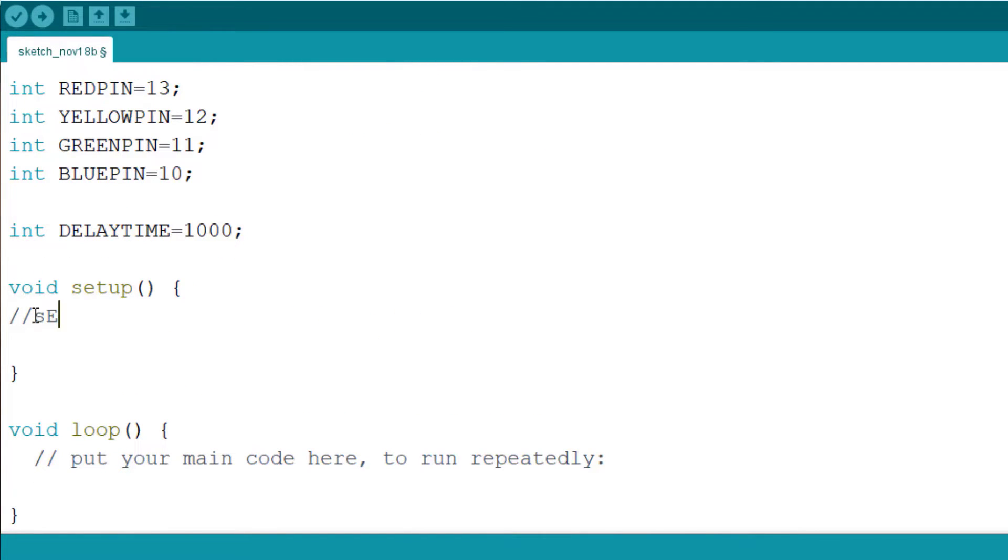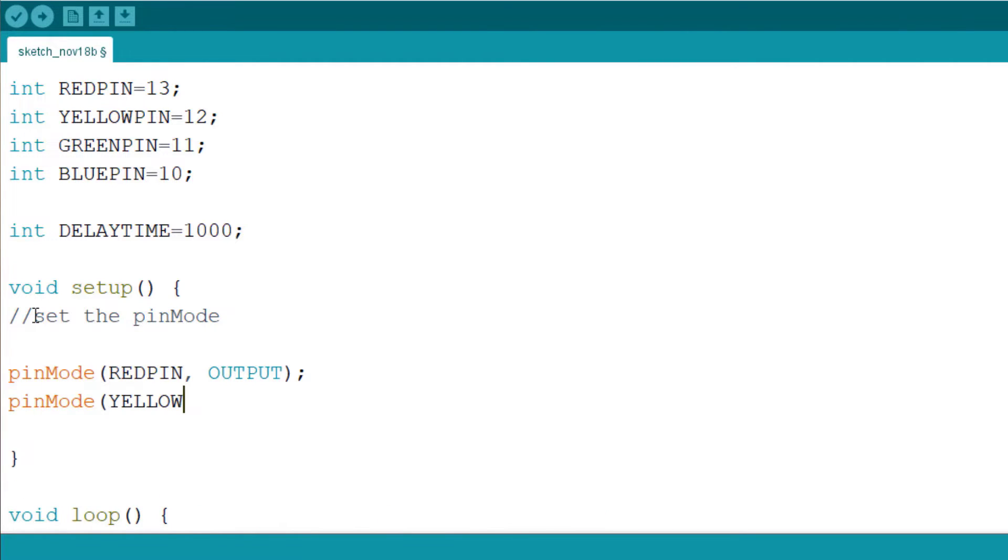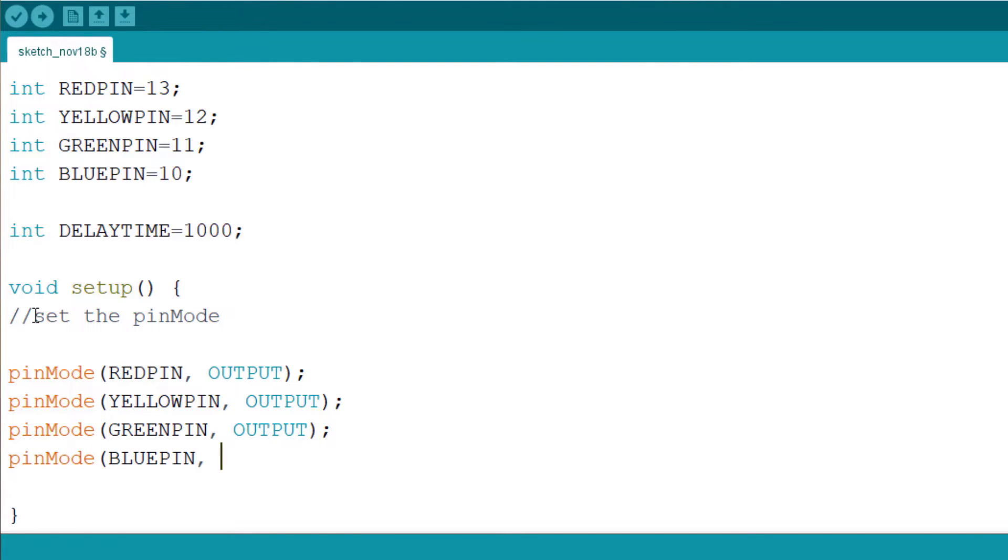So we have declared our variables and assigned them to pins. The next comment here is to set the pin mode. The four pins will be used as outputs. First one is the red pin is output, the yellow pin is also output, and the green pin is also output, and the blue pin is also output. So I've declared the four pins that we want to use for this project.